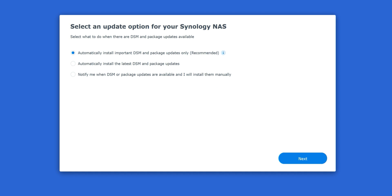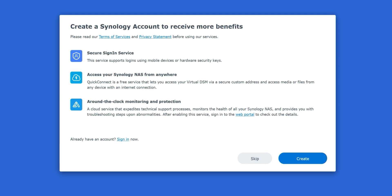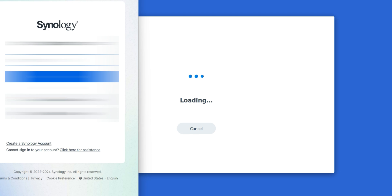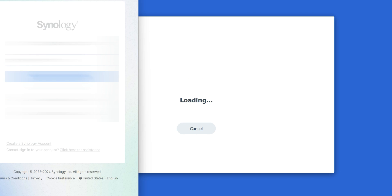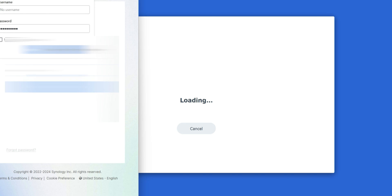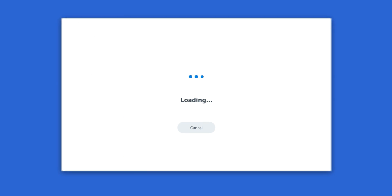Now we're going to select our update options. I'm going to select Automatically. It's going to ask you to create a Synology account to receive more benefits. Definitely recommend doing this, especially if you don't have an account already. I already have an account and what I can do is access my devices remotely, see information, see error codes. So if you haven't set up a Synology account yet, definitely recommend you do so. Let me sign in and then I'll come right back.